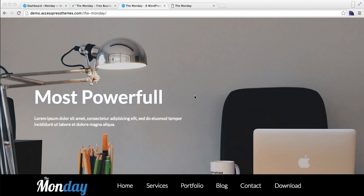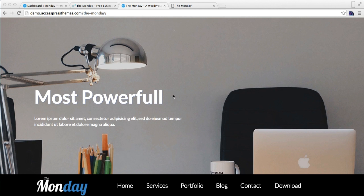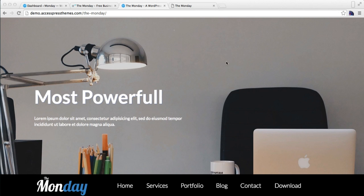Hello everyone, welcome to the video tutorial of the Monday theme. In this video, I'm going to show you how you can upload your home page slider or how you can have a header image in your site, as in our demo site. This is the demo site of our theme Monday, where you can see we have a header image, but you can also have a slider.